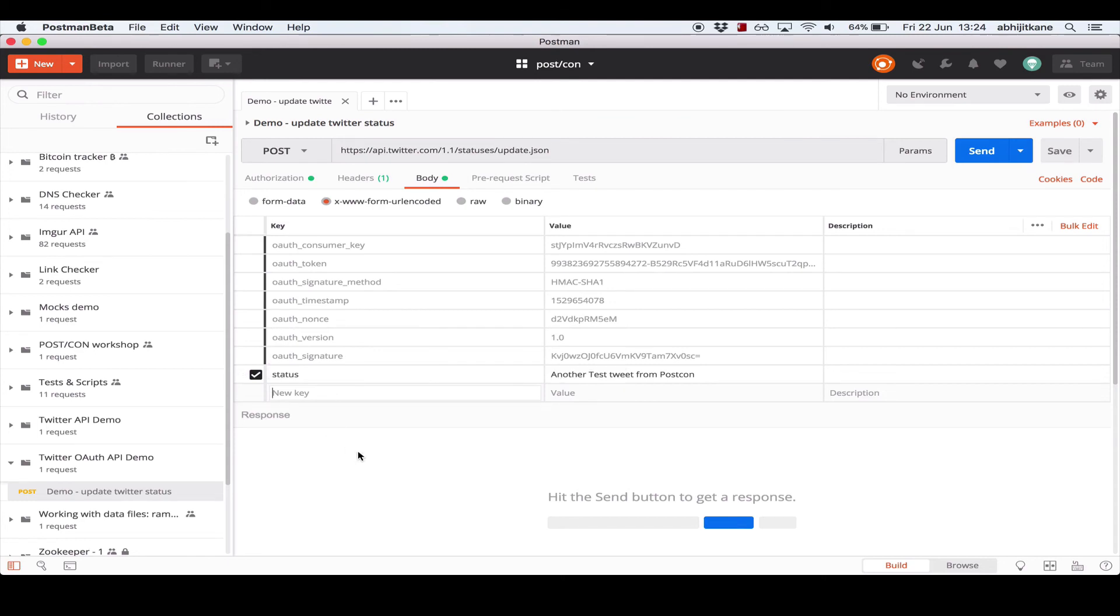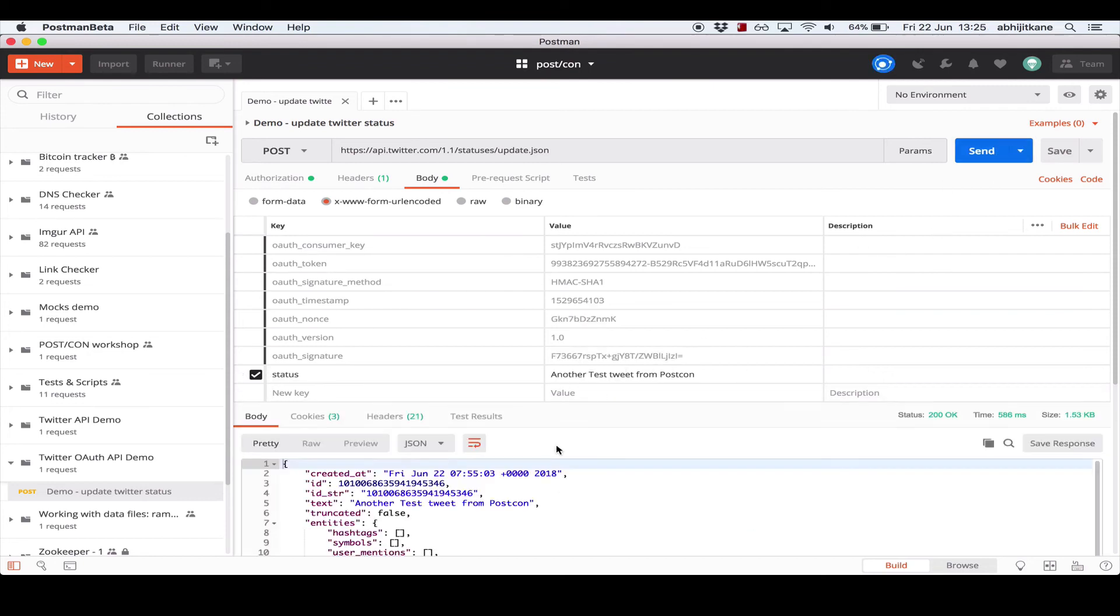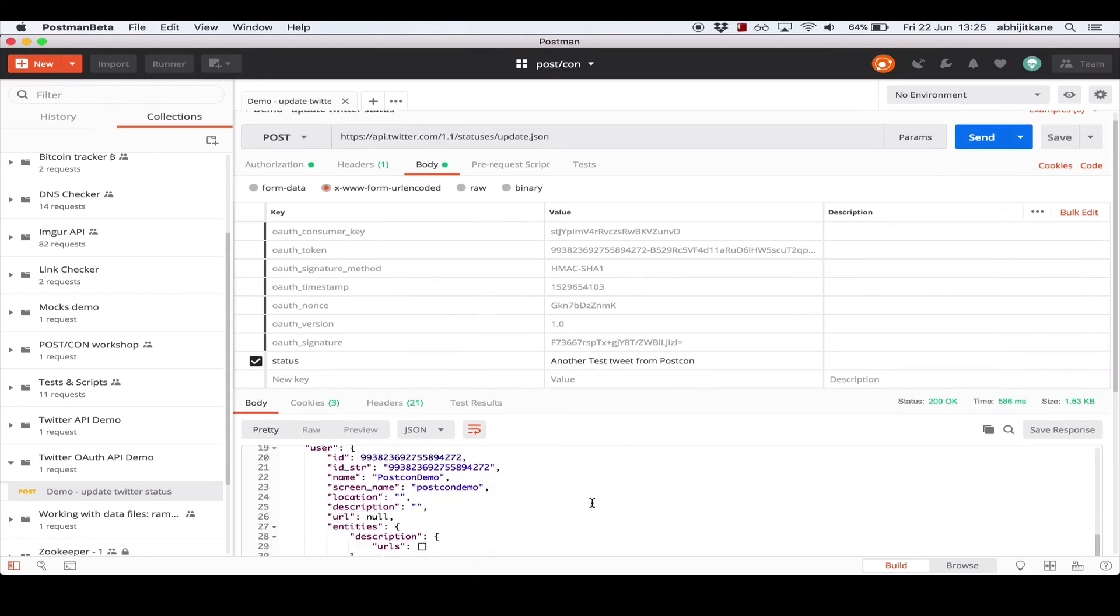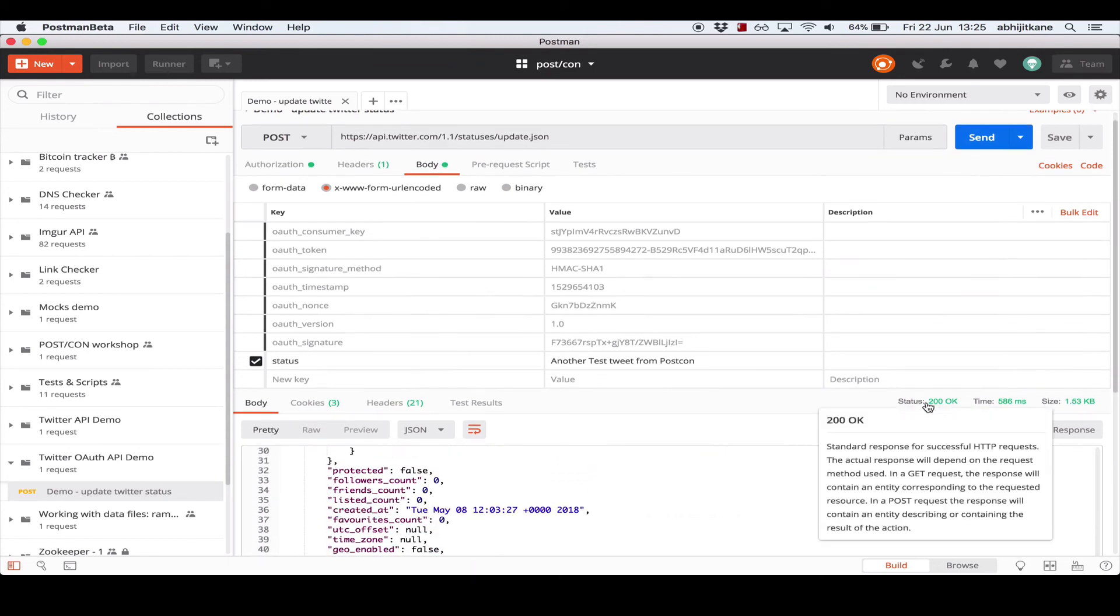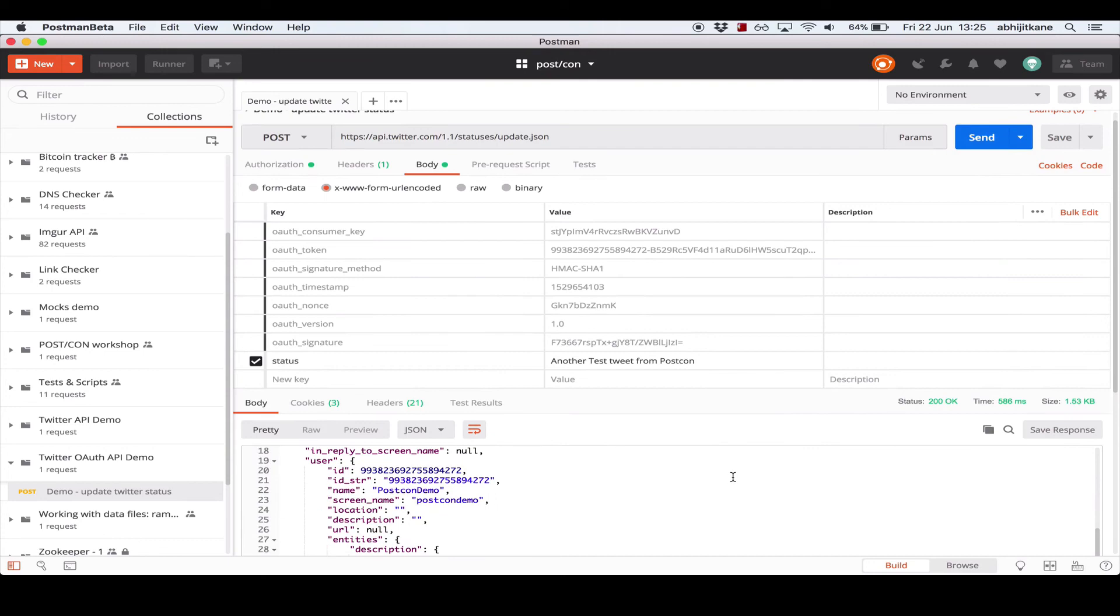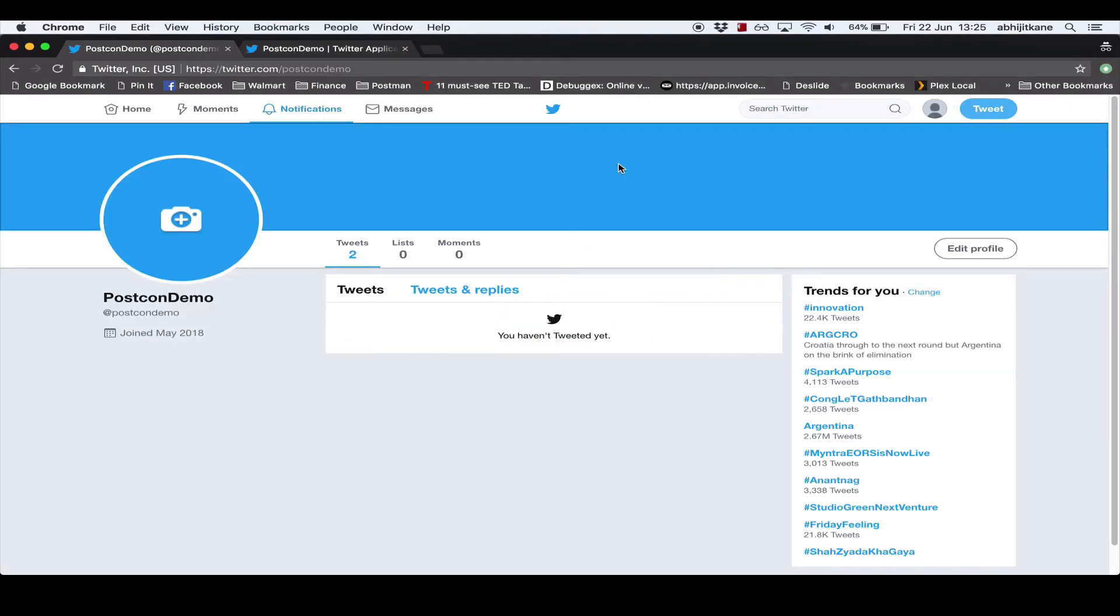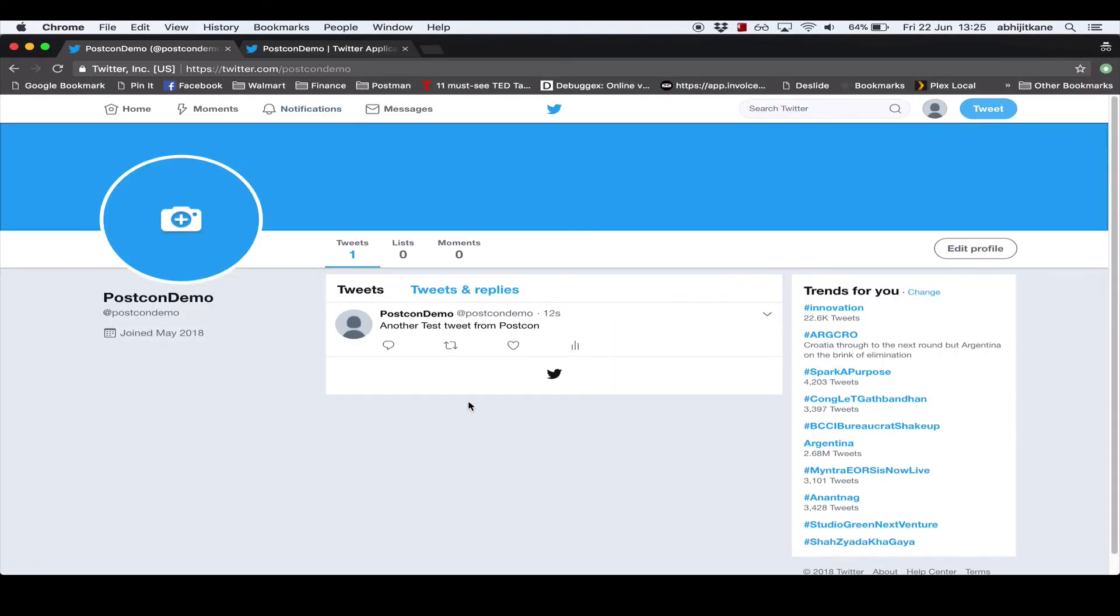The only body parameter that I need to add is the status, which is the content of the tweet that I want to send out. So I have another test tweet from Postcon. And if I go over and send that, we get a successful response, which we can identify by the 200 status code. And going back to our Twitter account, we see that the tweet was posted, indicating that the authorization was successful.